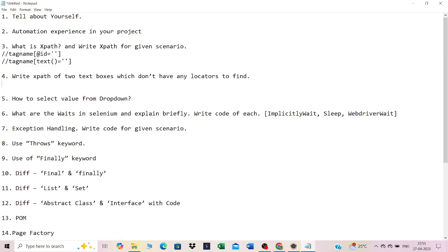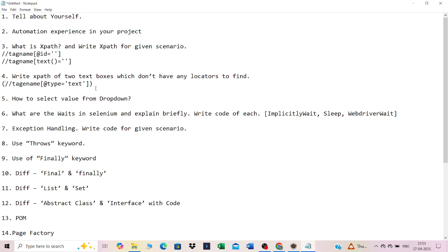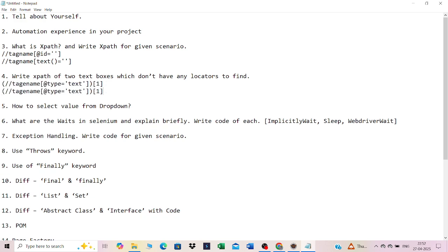Next question: write an XPath for two text boxes that do not have any unique locators. Look at which attributes are present in the HTML. For example, use the tag name with type attribute set to 'text.' Since both elements match, you need to use indexing. Provide index 1 for the first element and index 2 for the second element to uniquely identify them.